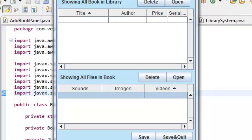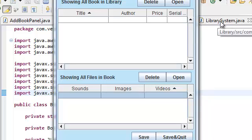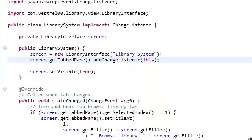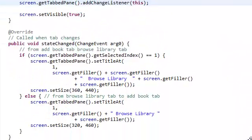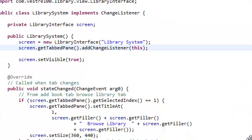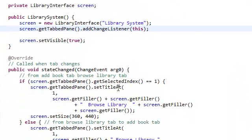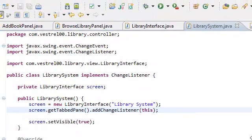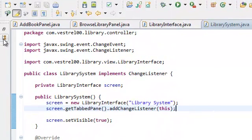We're just going to take some stuff from there and just put it inside our new controller, which is the library system. We're going to put all the pieces together in the library system.java. That is why it's our controller.